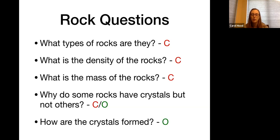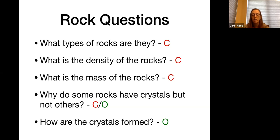My last question was 'How are the crystals formed?' I'm assuming this is an open question because there may be more than one way to form crystals. This is showing my ignorance in the area, but that's okay — our students are coming into our courses being somewhat ignorant too, and that's not a bad thing. They're there to learn and we're there to help them learn.